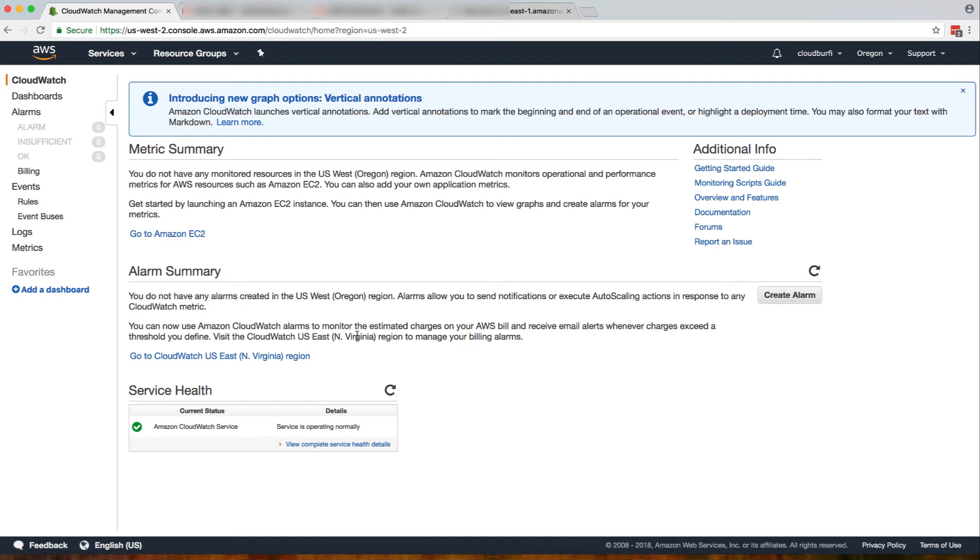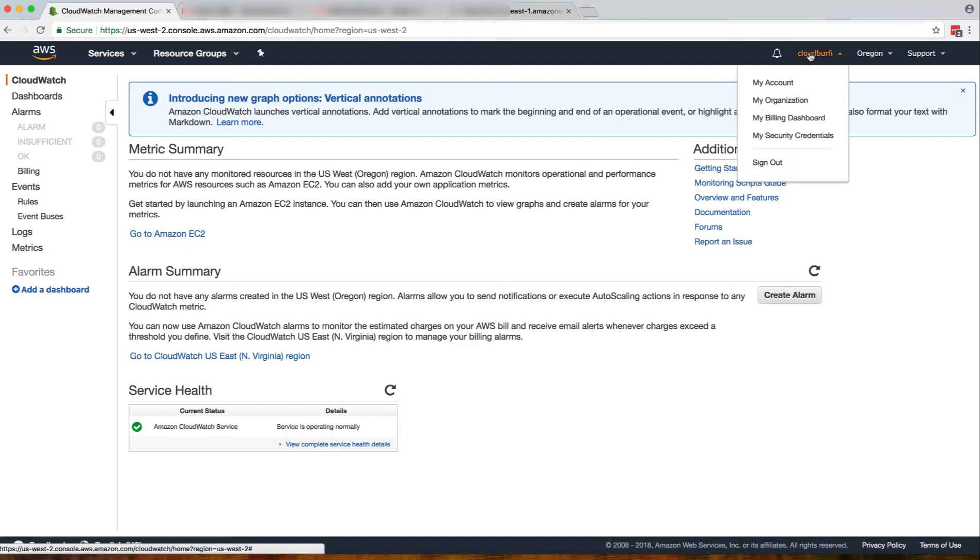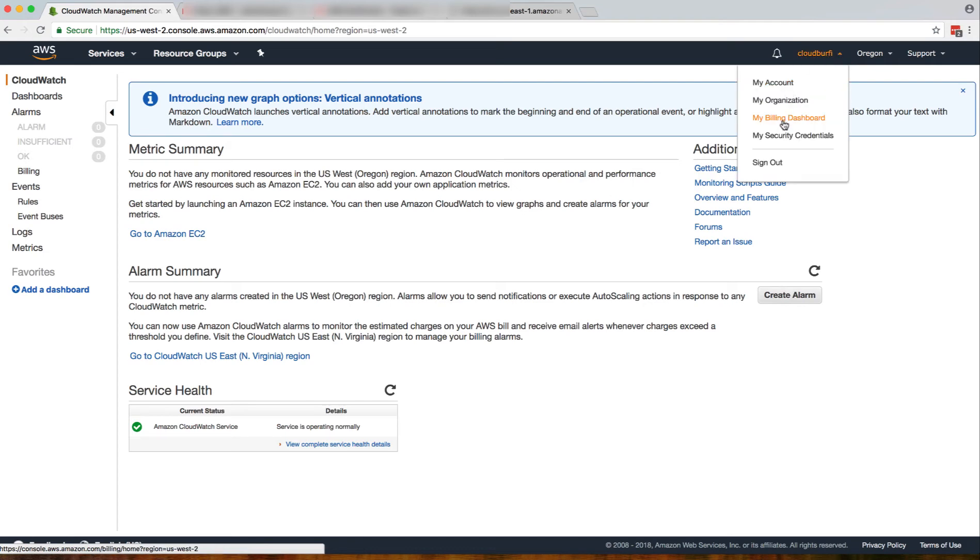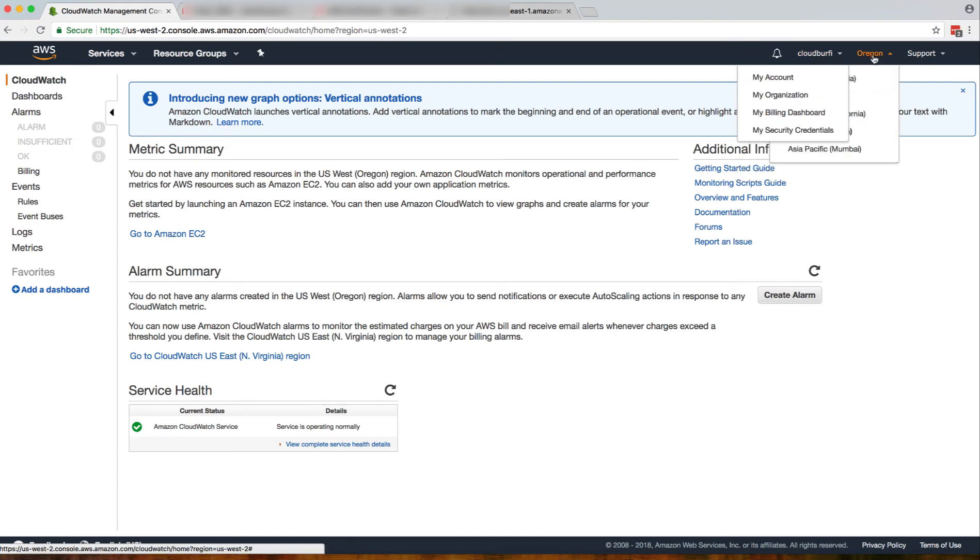One other thing to notice is I'm inside my root account. I'm not in another user account or something like that. You need to be in your root account, so I will switch my region to North Virginia.